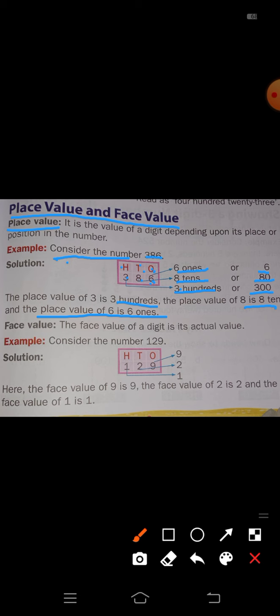Next topic is face value. Face value in Kannada is 'mukha bele', while place value is 'stana bele'. Face value means the actual value of the digit itself — the digit's own numerical value regardless of position.